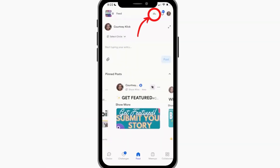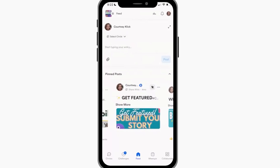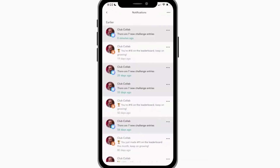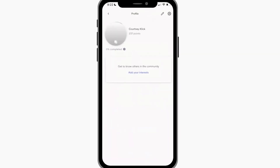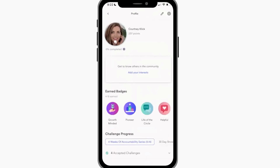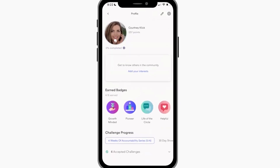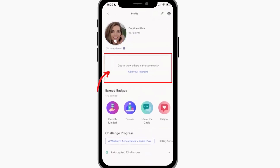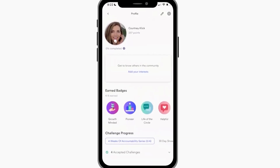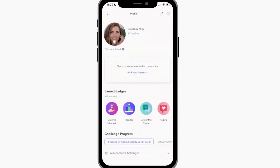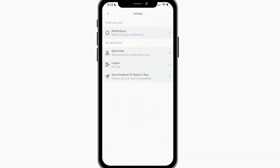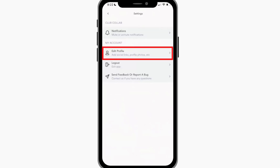Up top we have the leaderboard, where you can track participants. Then we have notifications, and then your profile — if it's completed you'll see a blue ring all the way around it. To complete it, you come in here and add your interests and make sure that your social profiles and everything are set to go.